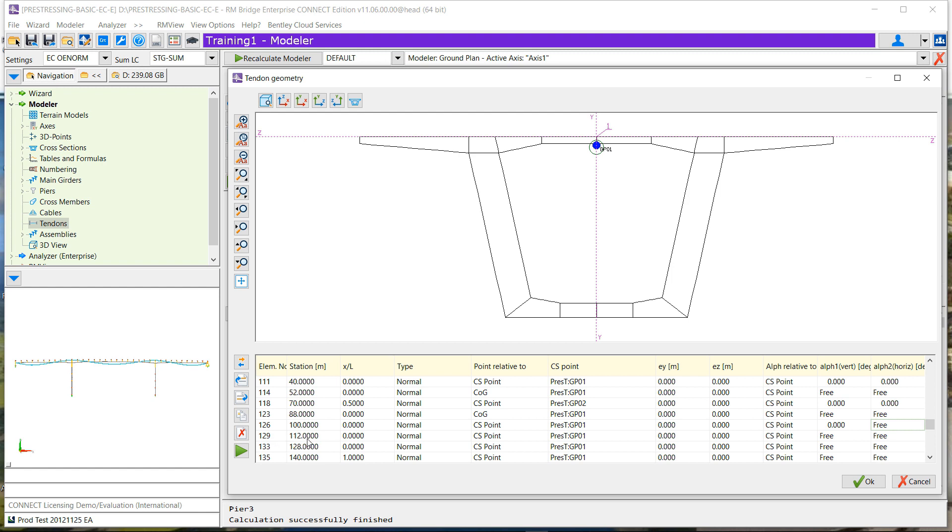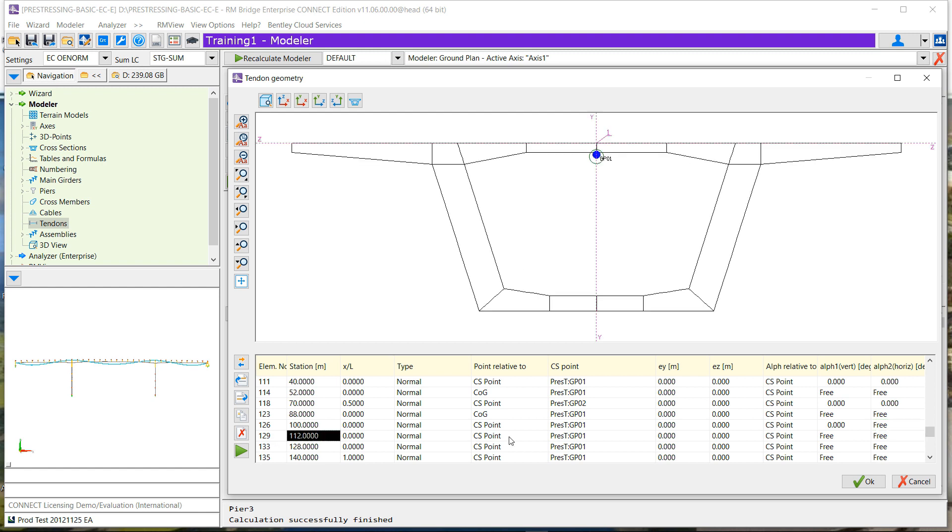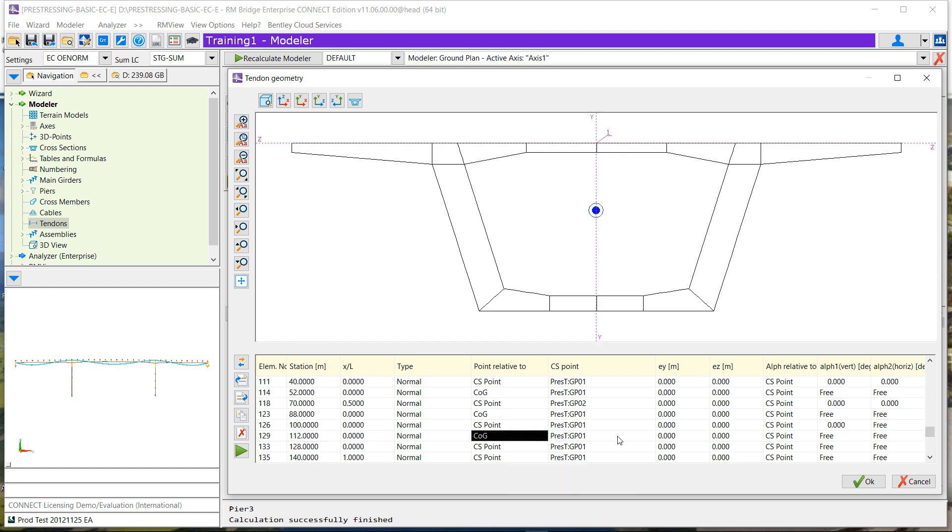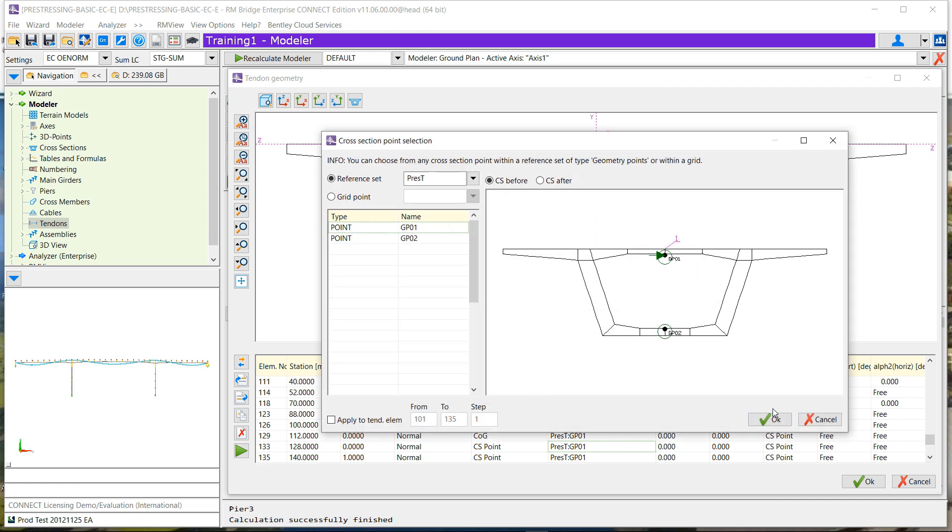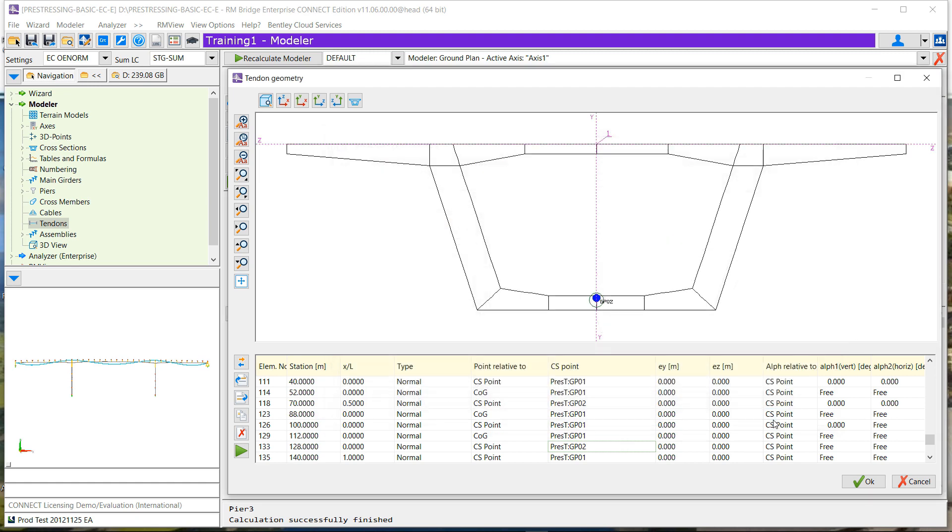...indicating by that, for example, the lower part of the bridge is going down, a 0 tangent value will force the tendon to go parallel to that part of concrete. Let's change our latest point.